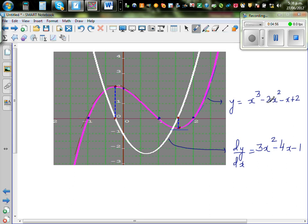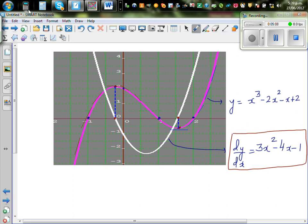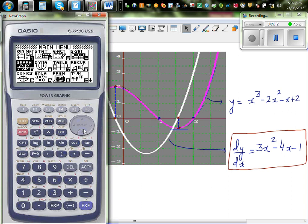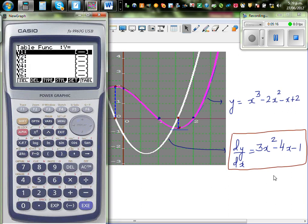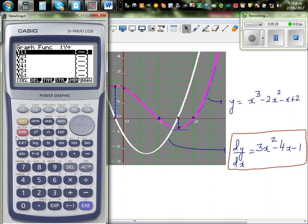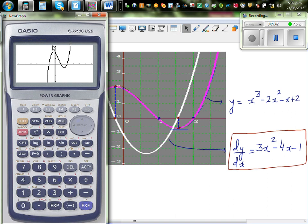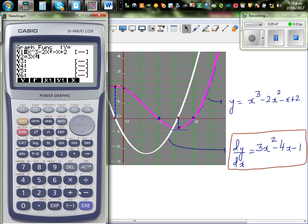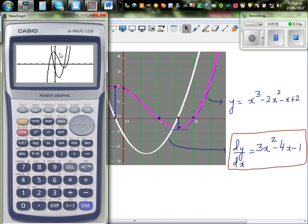So this is your function y = x³ - 2x² - x + 2, and this is its gradient function. Let's check this on the graphic calculator just for fun. As explained in my last video, let's type in the function x³ - 2x² - x + 2, and then plot the gradient function 3x² - 4x - 1. This is your given function, and this is the gradient function.